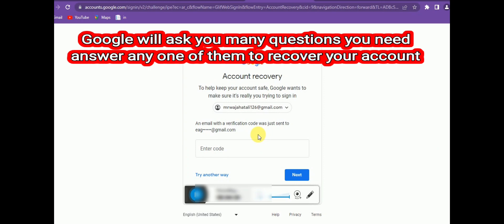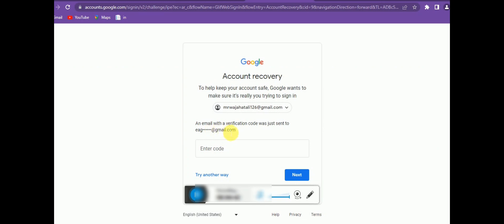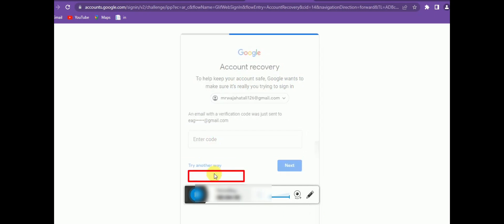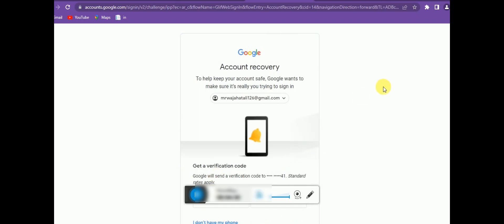But if you don't have a recovery Gmail address and you think someone else has hacked your account, this option will not work either — because a hacker can change your phone number, your recovery Gmail address, and other account information. So you'll need to try another way.